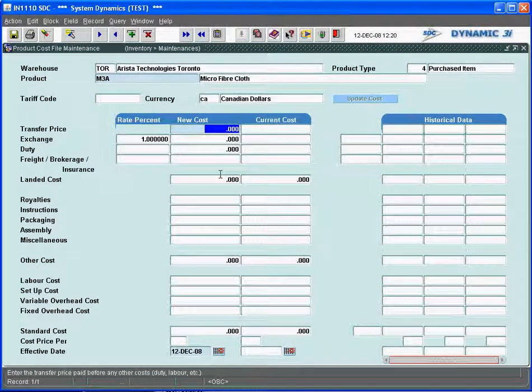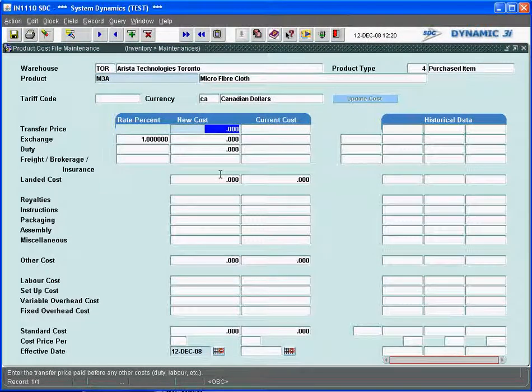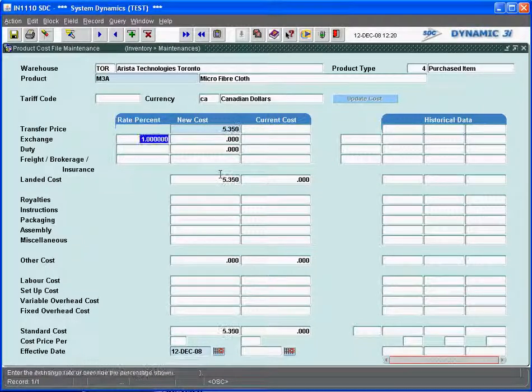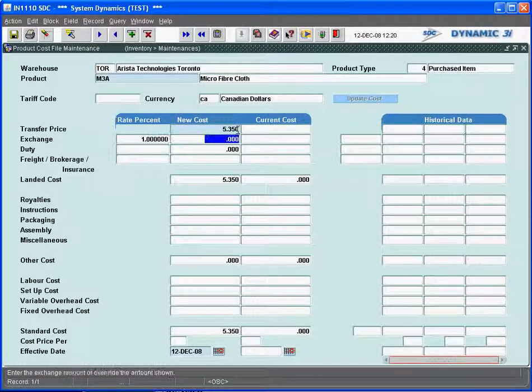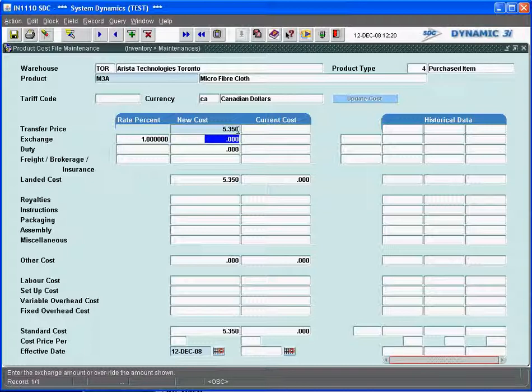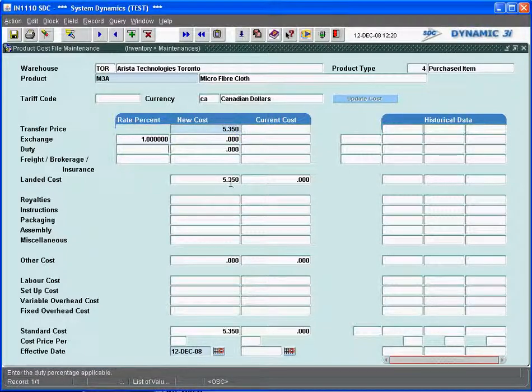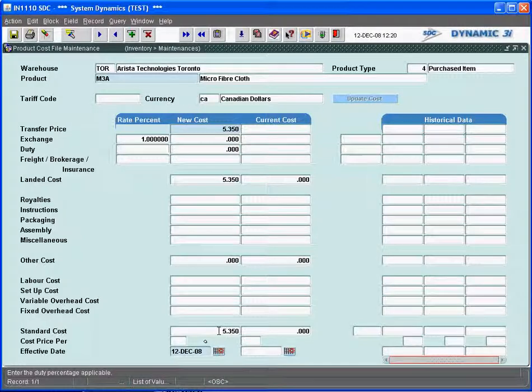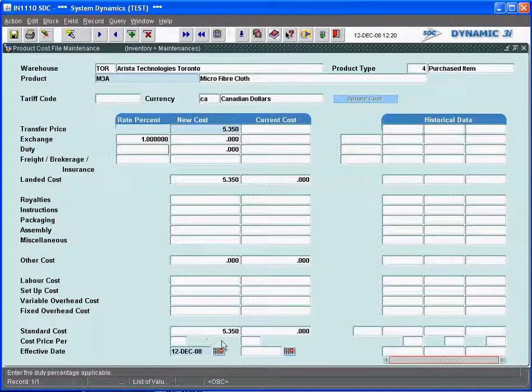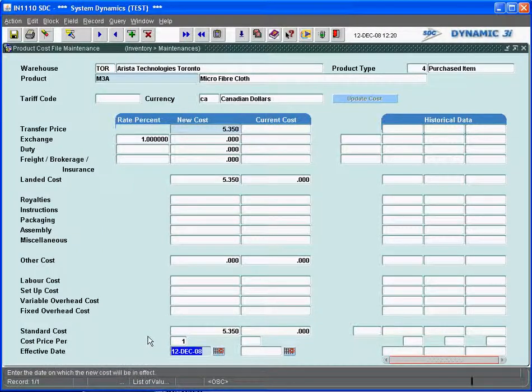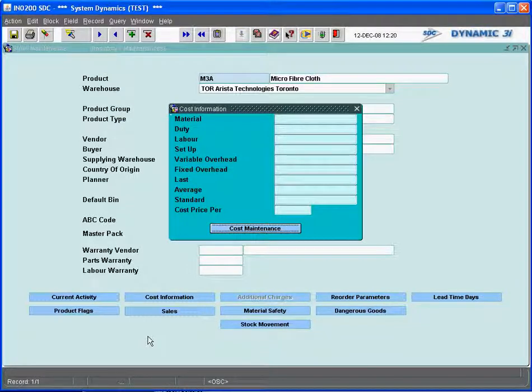And I'm going to give this particular item a transfer price of, I don't know, $5.35. With an exchange of one, it's $5.35 in Canadian dollars. And the system will give me a landed cost. And ultimately, down here, you'll see it's accumulating a standard cost for the item. The effective date is it's effective today since it's the first time that it's going in. And I can save this particular record to the cost.